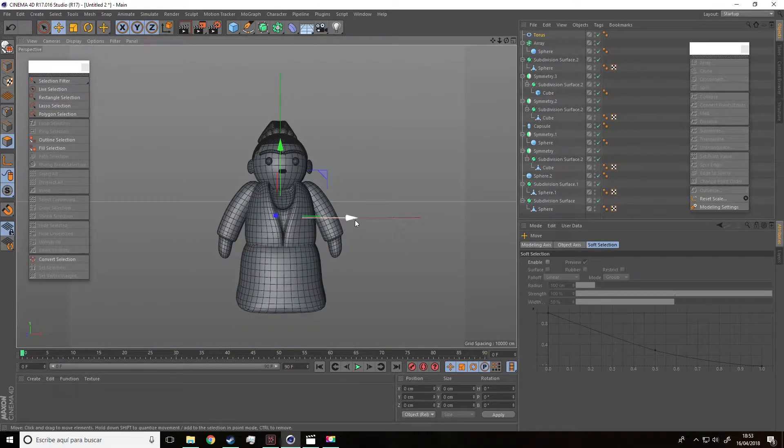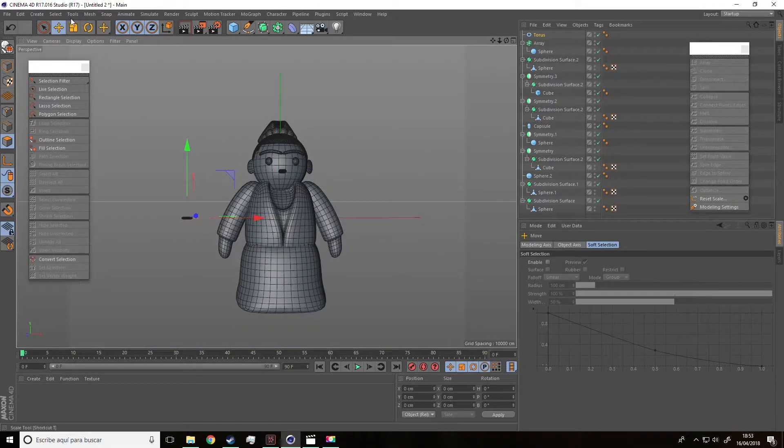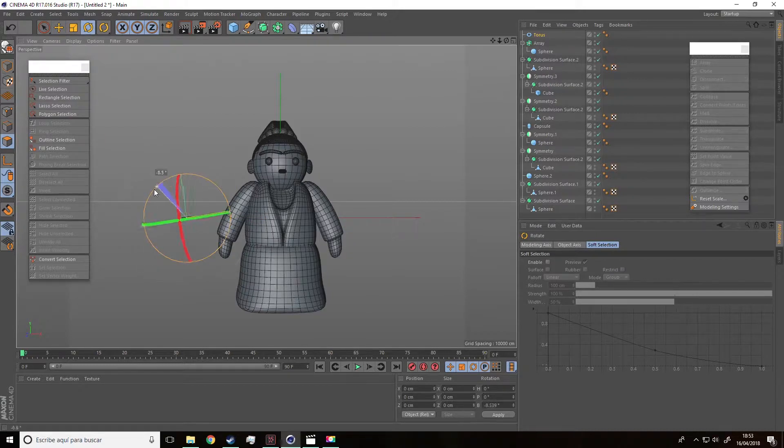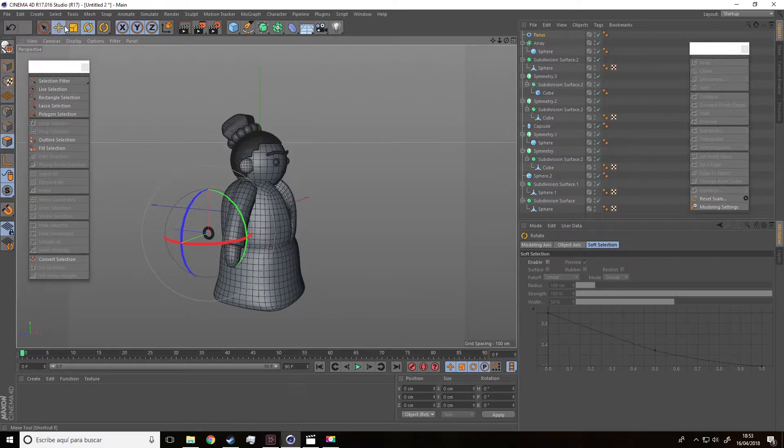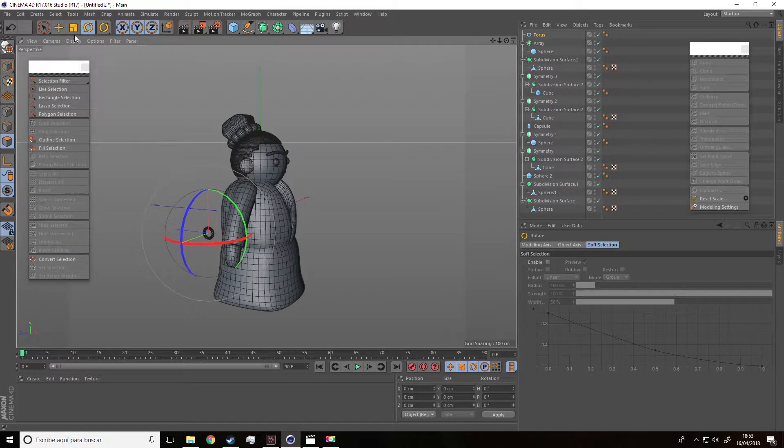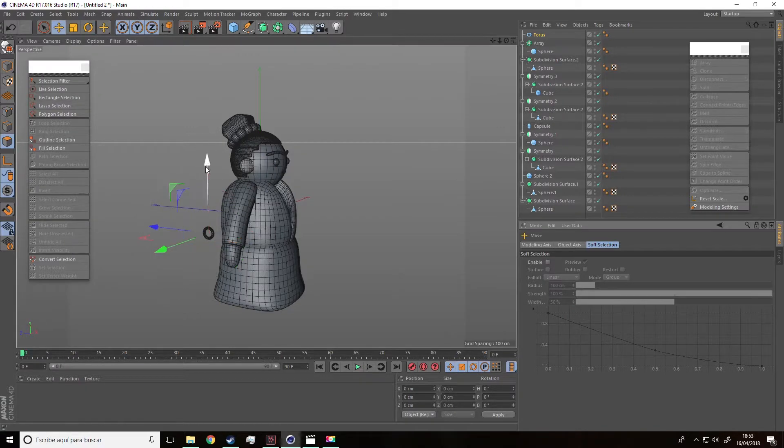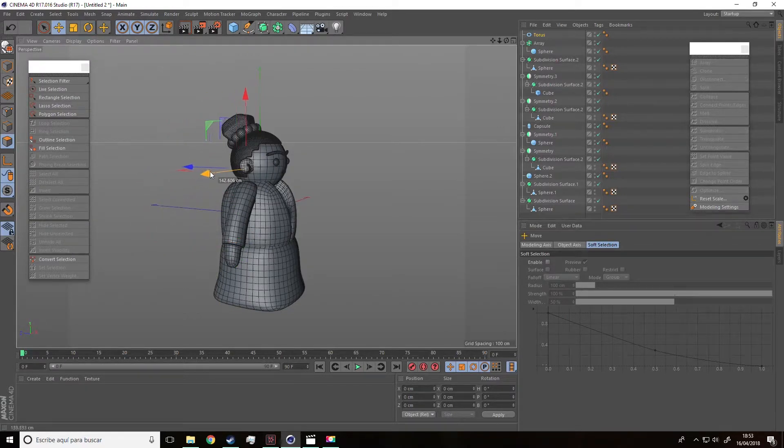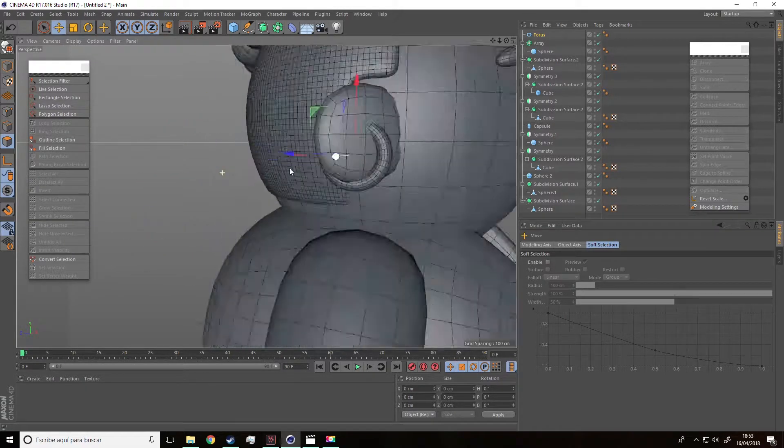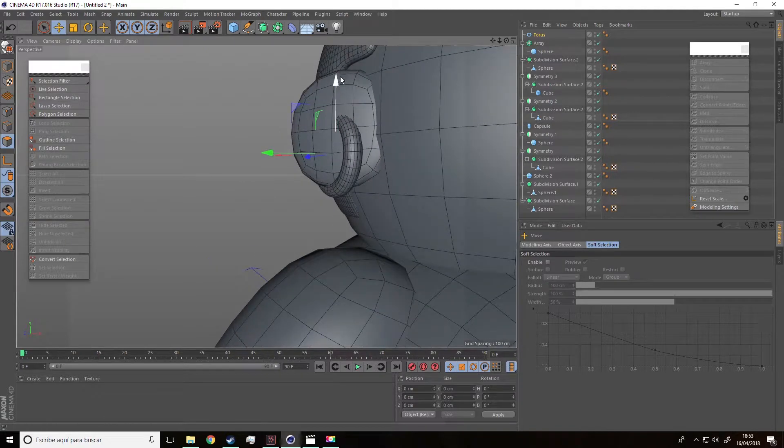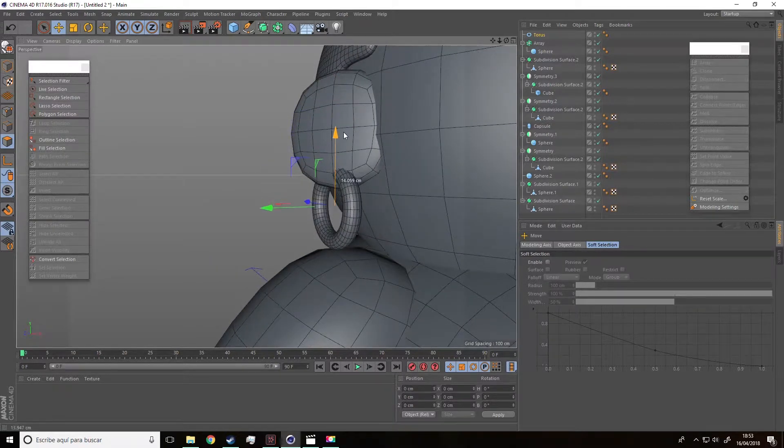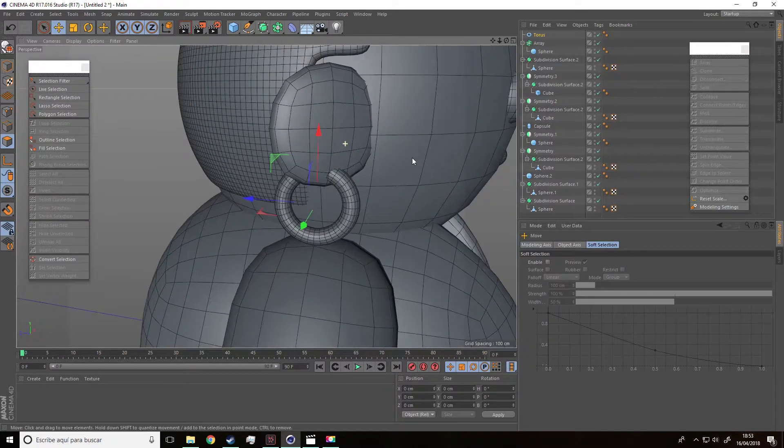Reduce the size, move it and rotate so that it has a vertical position. Then we'll move it and adjust it to this little ear we just created.